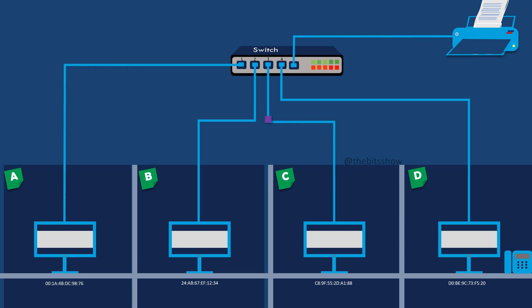LANs allow these devices to share resources, such as files, printers, and internet connections, and communicate with each other.